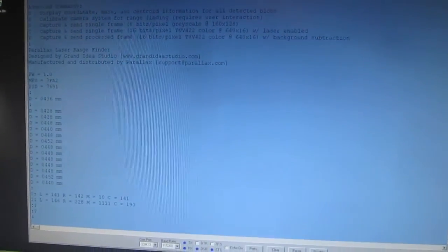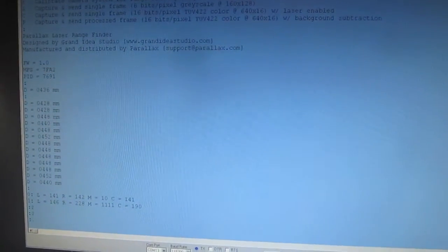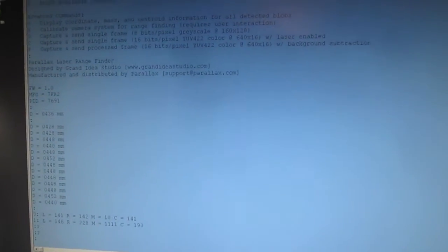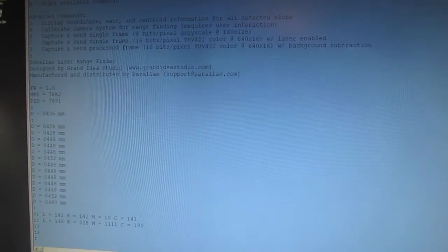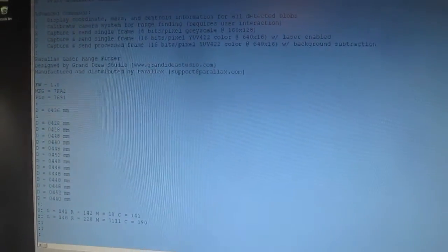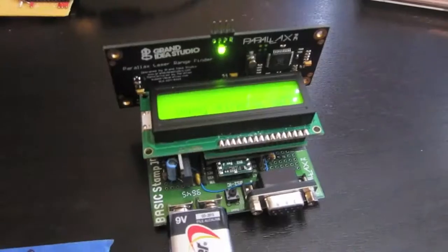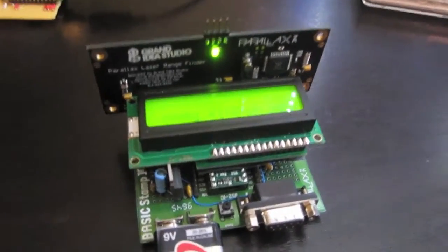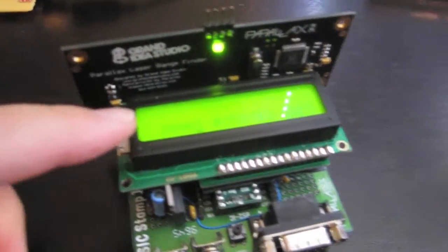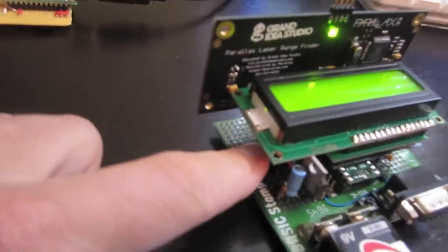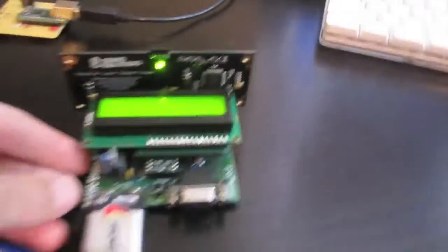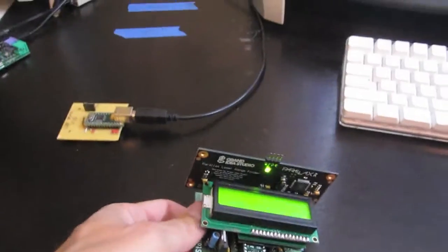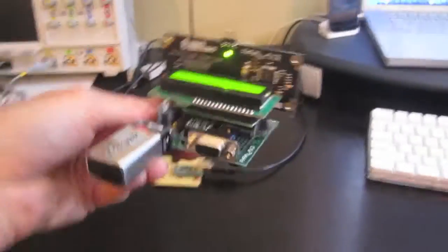Using the Laser Rangefinder in this mode makes it really easy to communicate with the device and get the data you need with just any standard terminal program. The next demonstration uses a Basic Stamp 2, a serial LCD module, a push button, and a piezo element to create a little portable laser rangefinder unit.